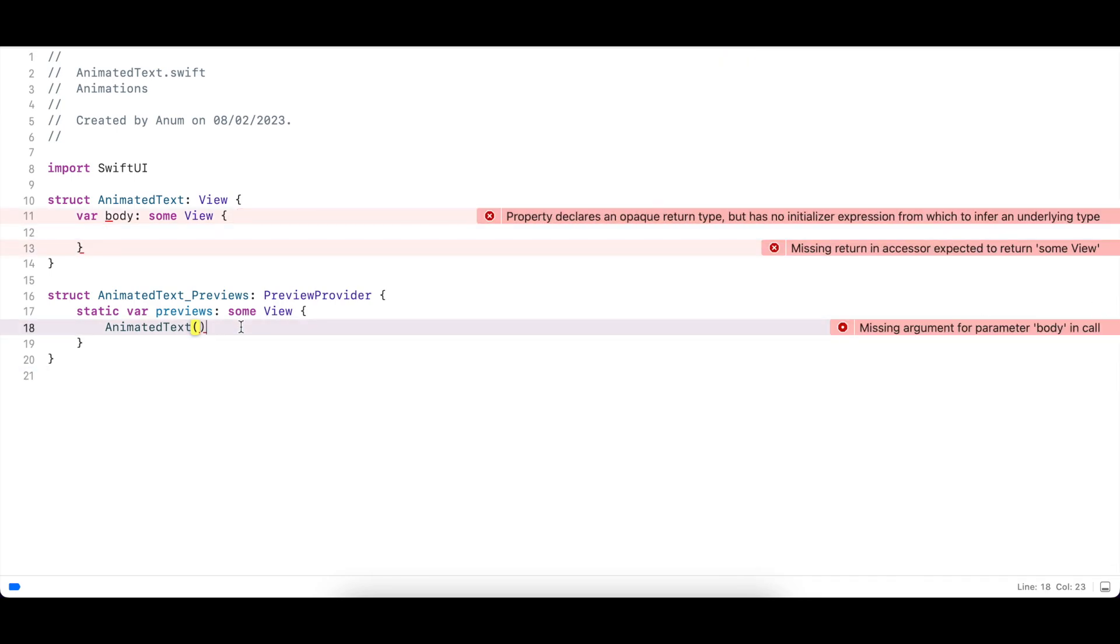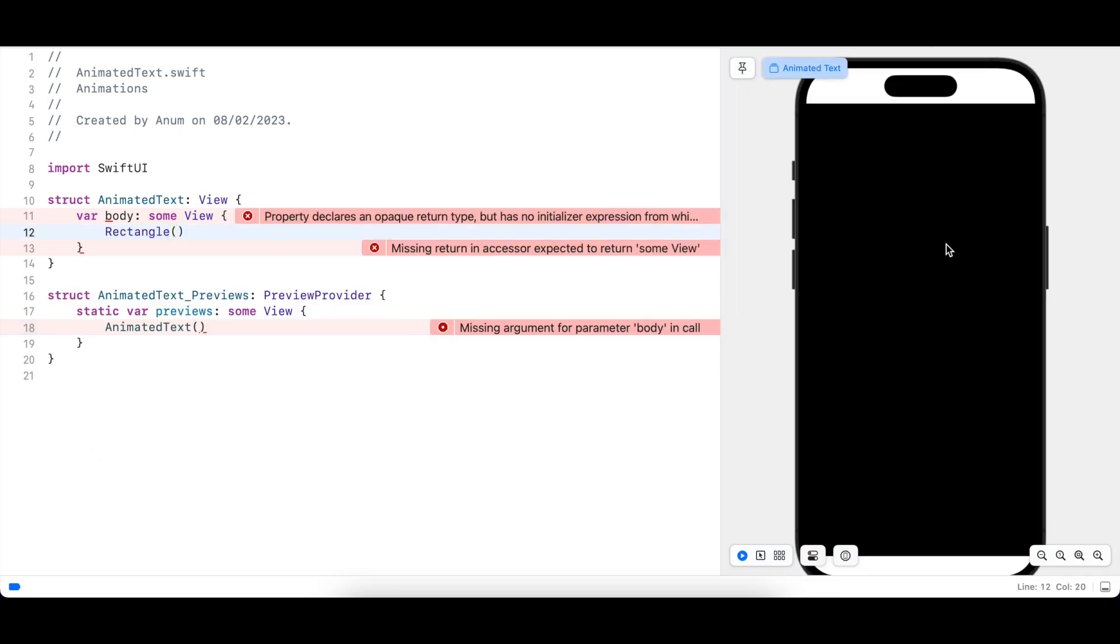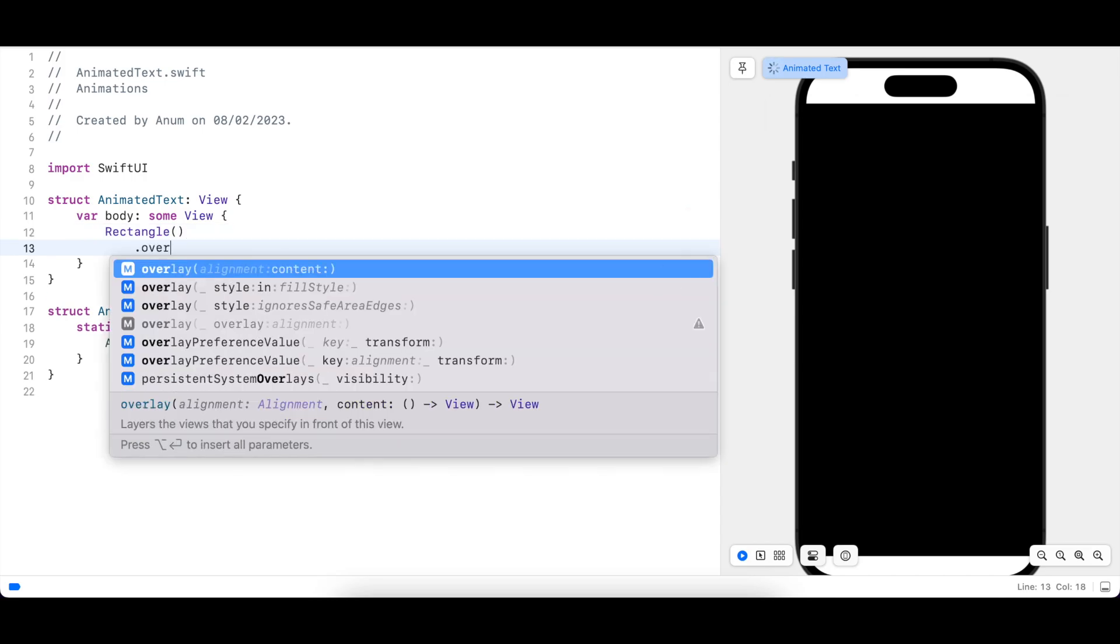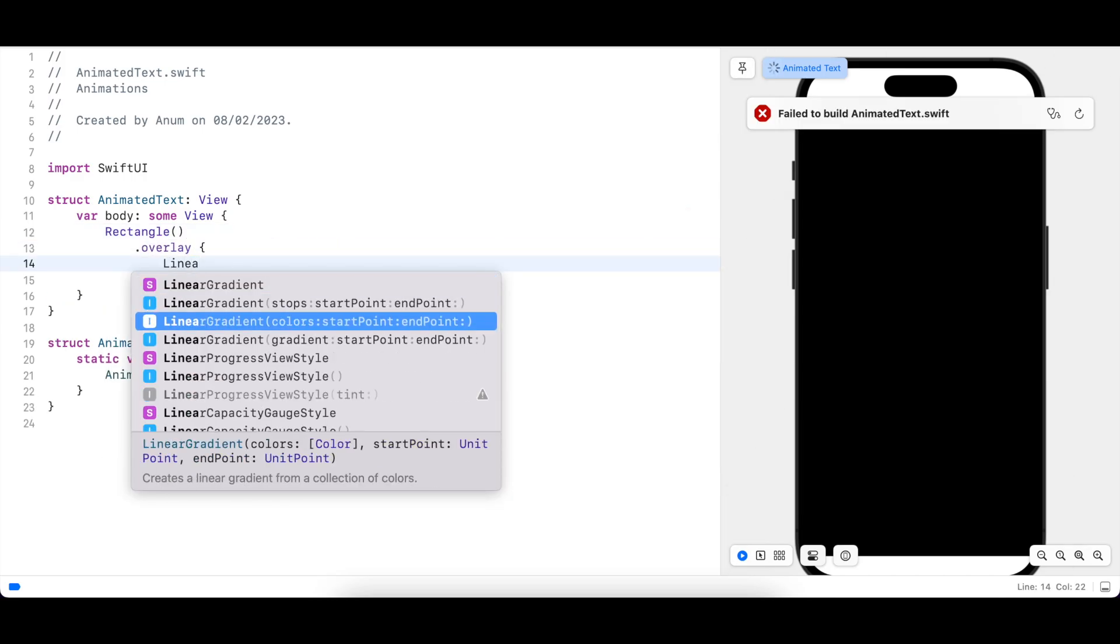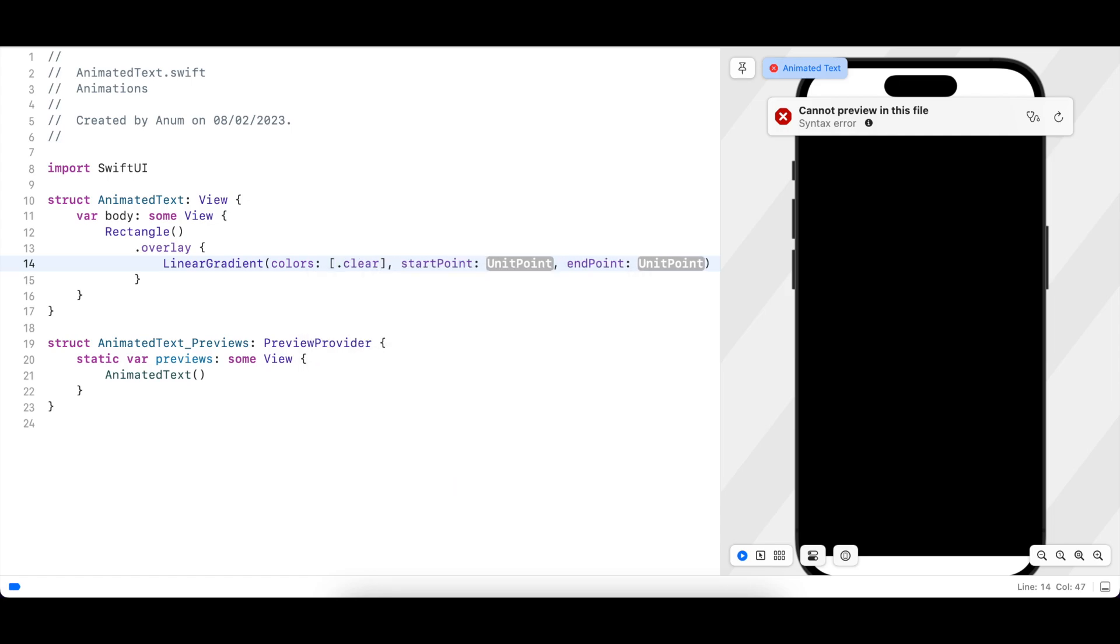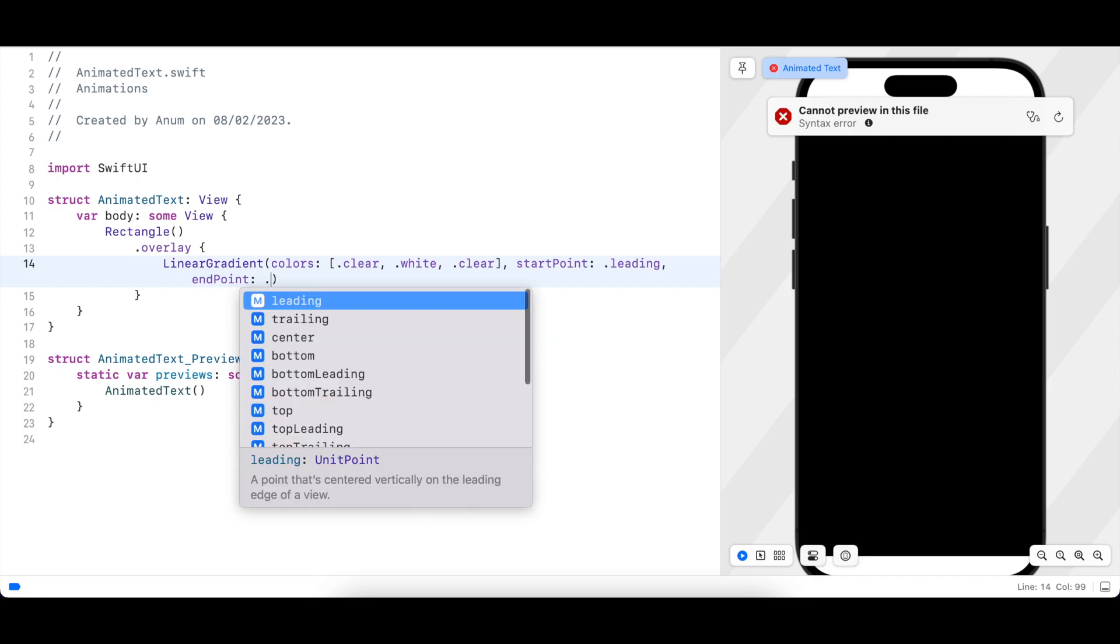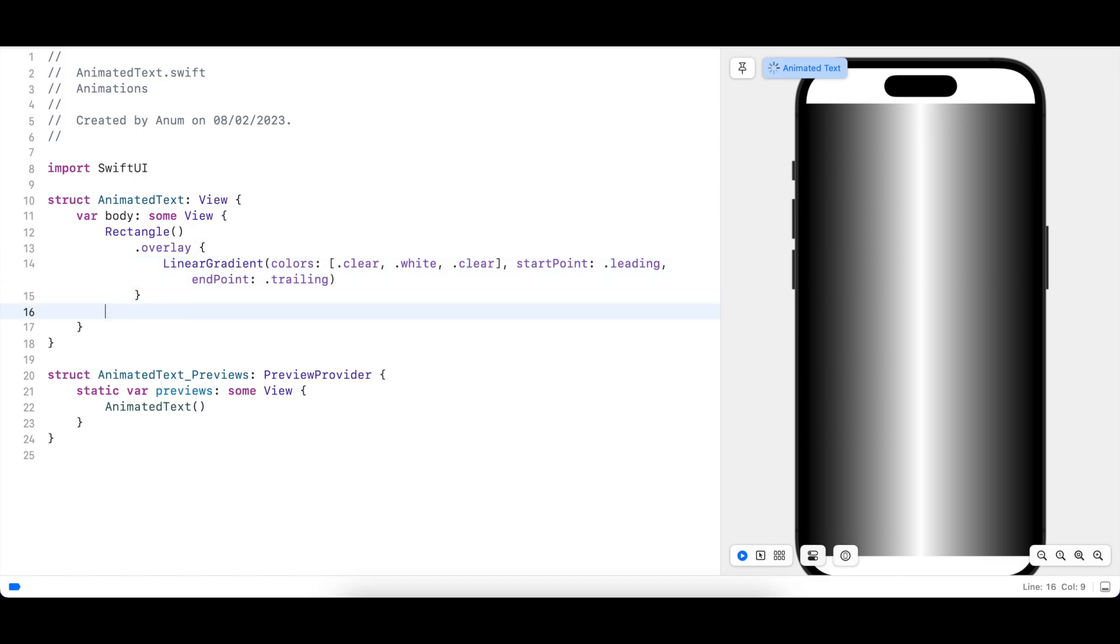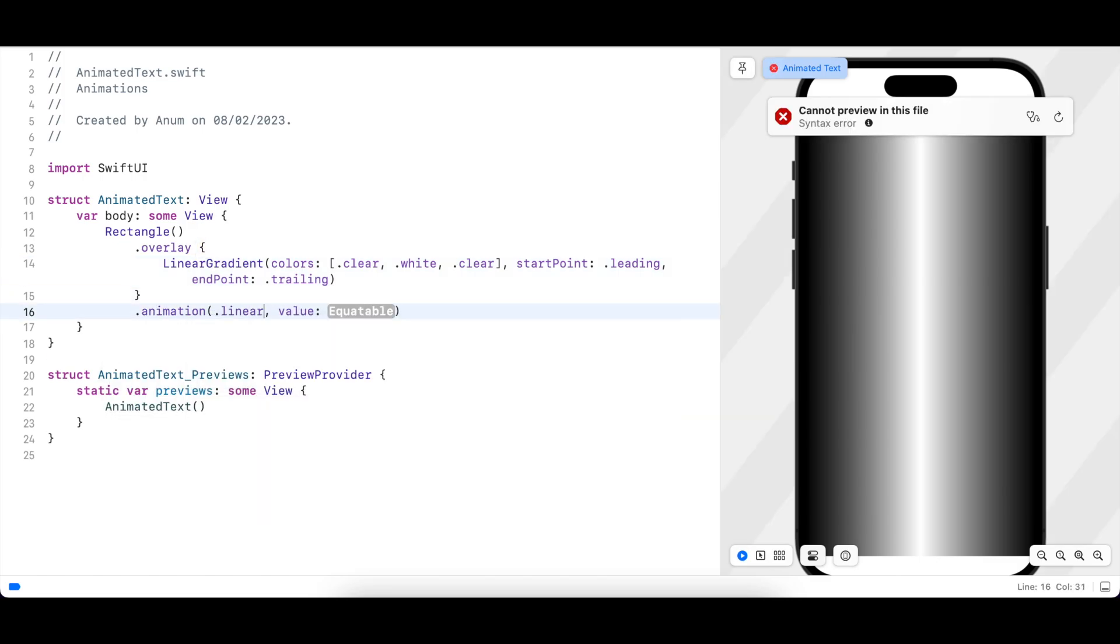So let's create the rectangle and add an overlay and a linear gradient inside it. I'm going to use the colors clear, white, and clear again to create this white blurred gradient. The start point should be leading and the end point is trailing. Okay, we have a gradient. Let's add some animation to it so that it moves from left to right infinitely.